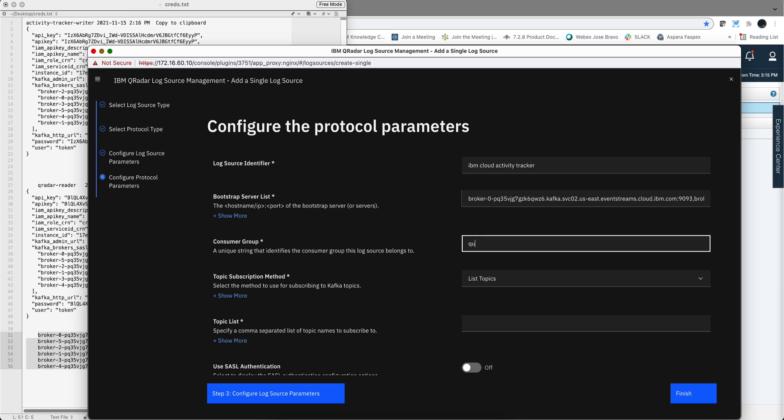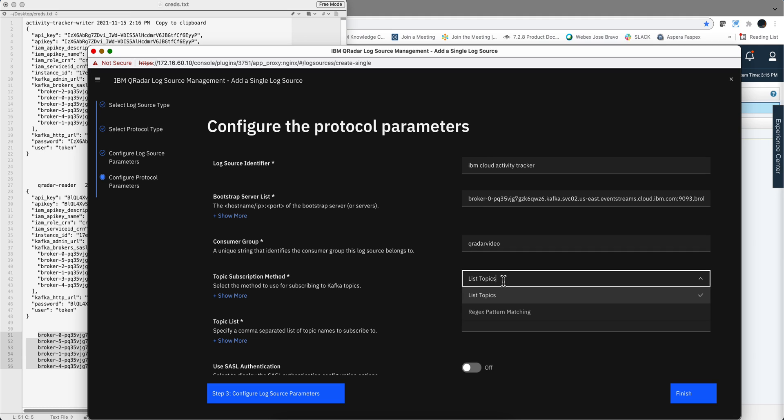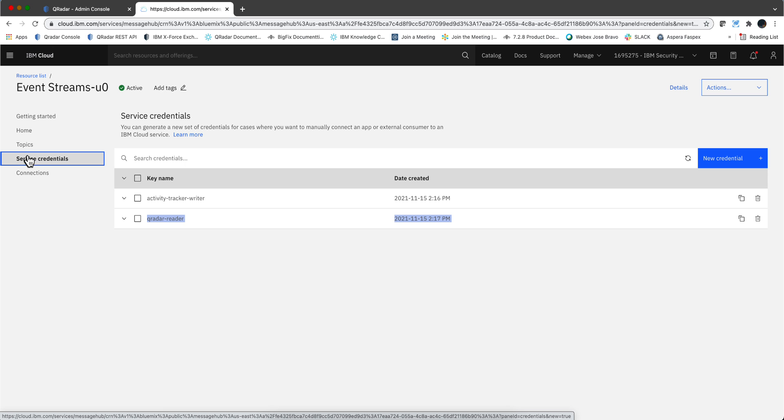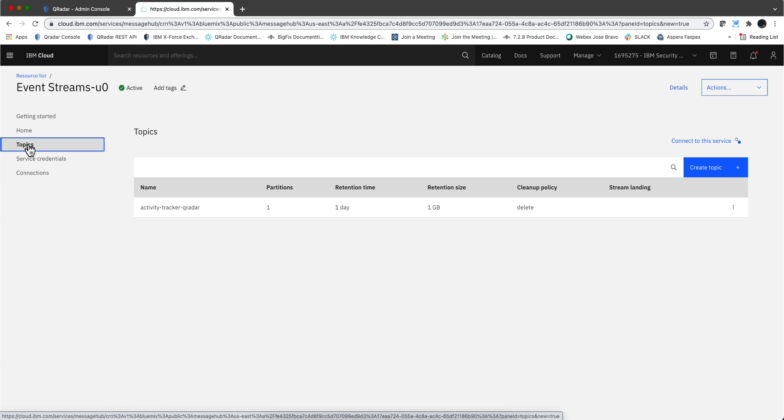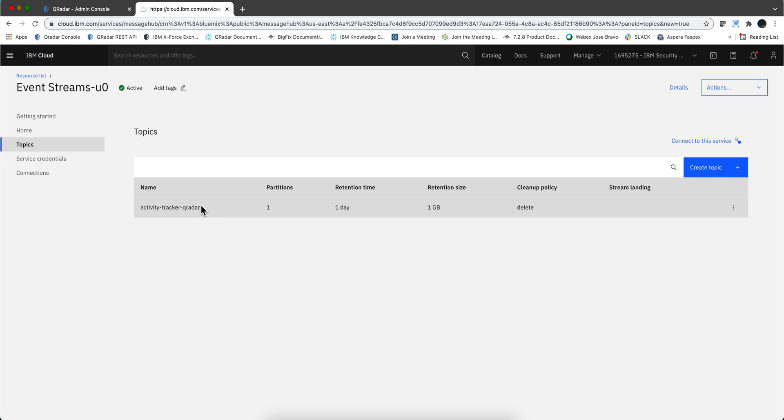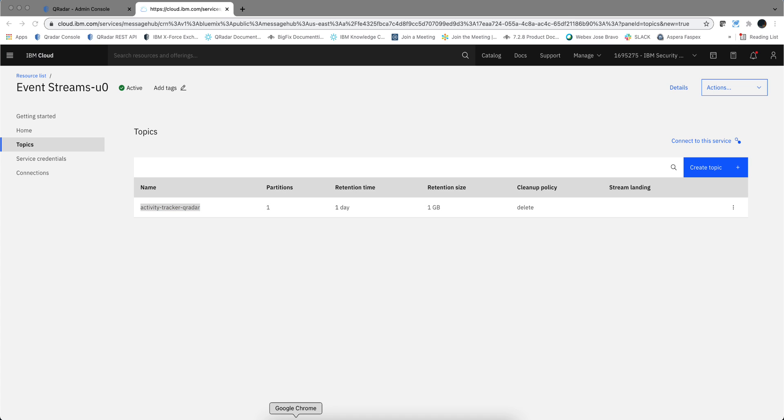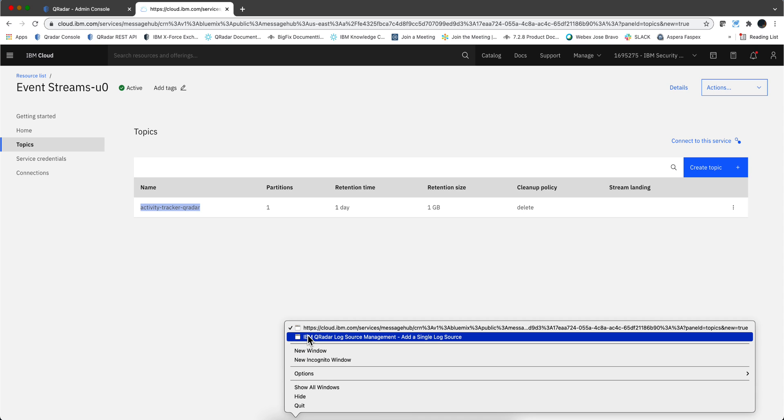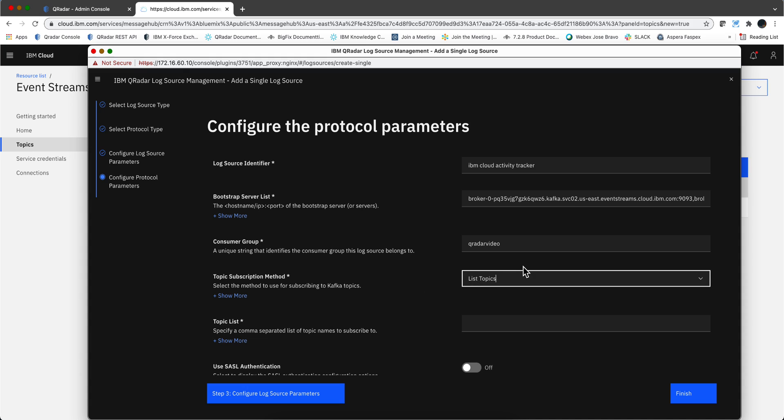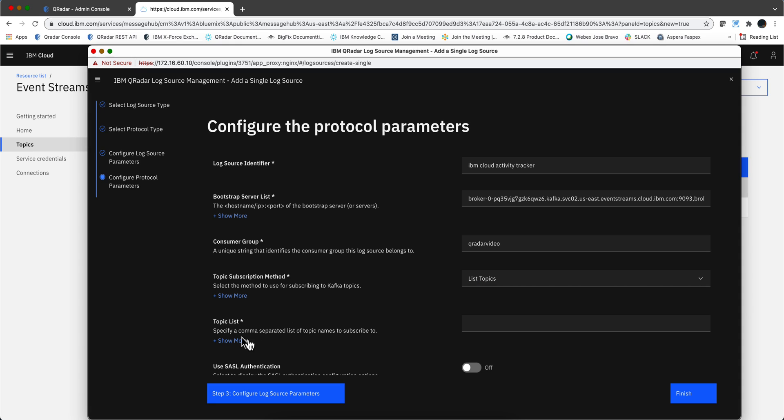Next. This consumer group has to be unique for every QRadar. I'm going to call this QRadar video to make it unique. And here the topic, that is the name that we gave to the topic when we created it before. That's the name that we gave to the topic.